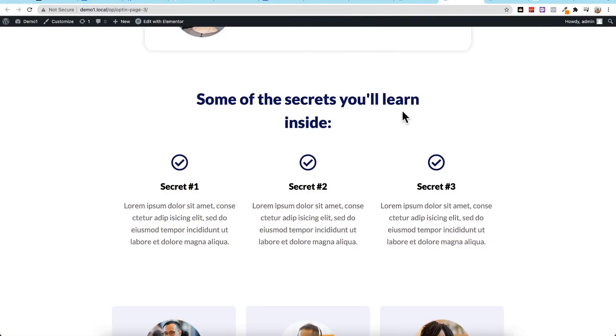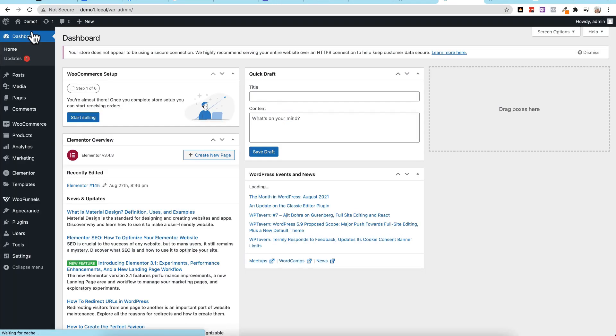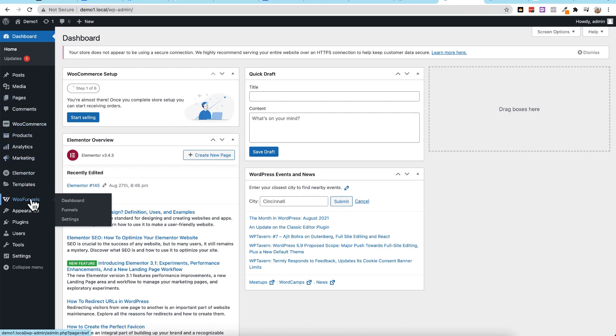All right, so the first thing I want to do here is let's go into the back end of our website by going to our website slash WP admin, and we'll come on down to WooFunnels. In this example, we're using WooFunnels as our funnel builder, but the same thing can work with CartFlows or any other plugin really that you're using.